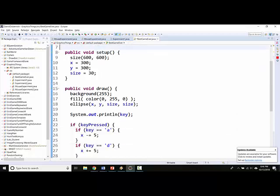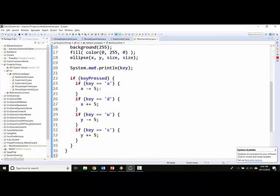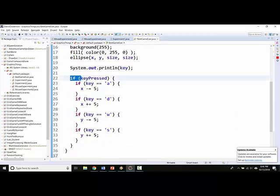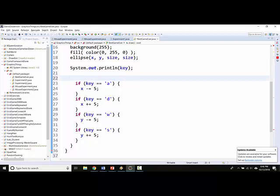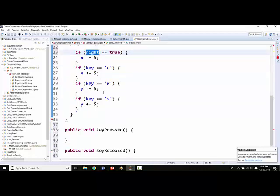So what I'm going to do here is instead of saying if key pressed and then instead of saying if key equals A, I'm going to say if right equals true. And remember, right is going to be a variable that should be true only when the user is pressing the right key. Oh, sorry, that should be left because it's the A key.